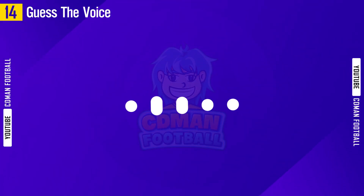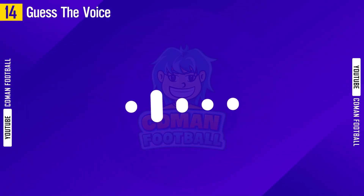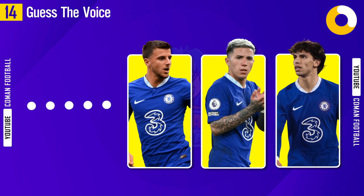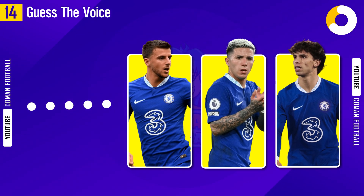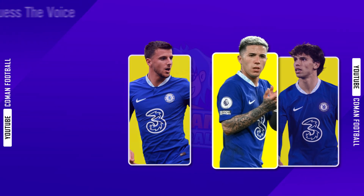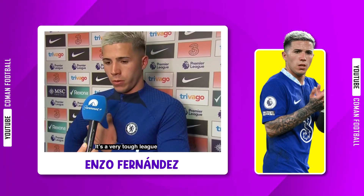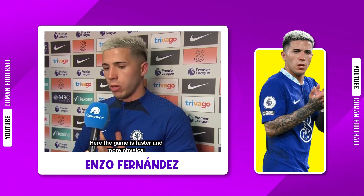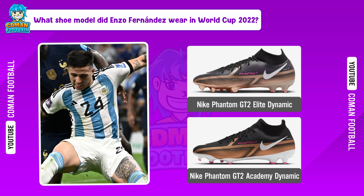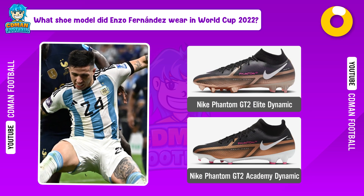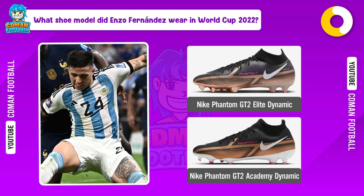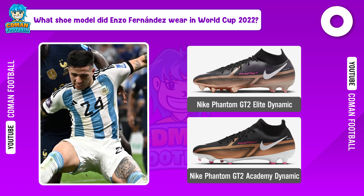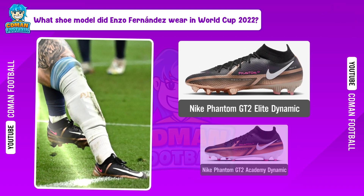Voice clip: 'It's a difficult league because I come from a Portuguese league, where the football is much faster.' The answer is... Enzo Fernandez. What model did Enzo Fernandez wear in World Cup 2022? The answer is... Nike Phantom GT2 Elite Dynamic.